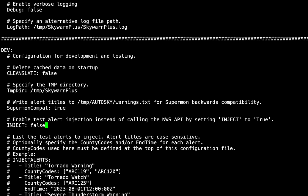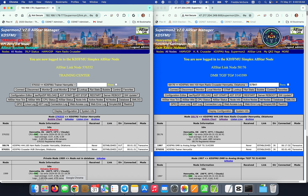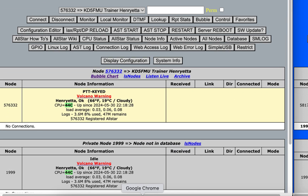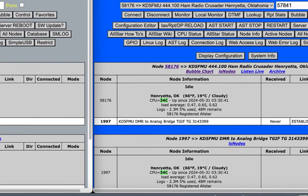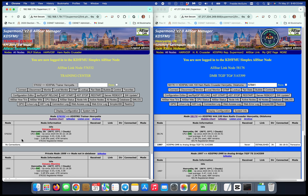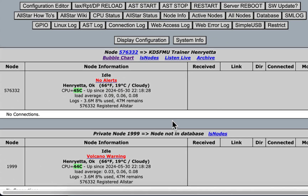I'll change inject to false, Ctrl+X, yes to save, enter to exit, and go back to our Supermon pages. The National Weather Service has cleared all alerts for this area. Node 58176 disconnected. Node 576331 disconnected. Just like that, our nodes disconnect once the alert has cleared, and in a few moments this volcano warning will clear from our Supermon 2 page. And there they go, clearing right off — and that, folks, is that. Isn't that great!